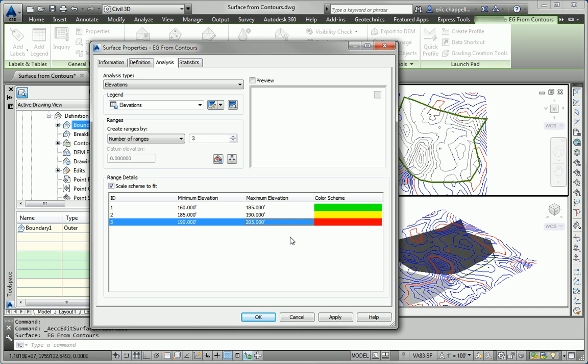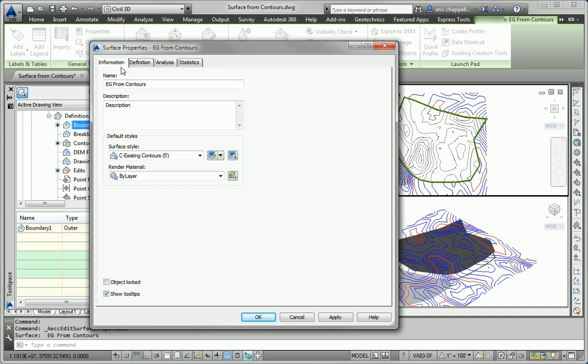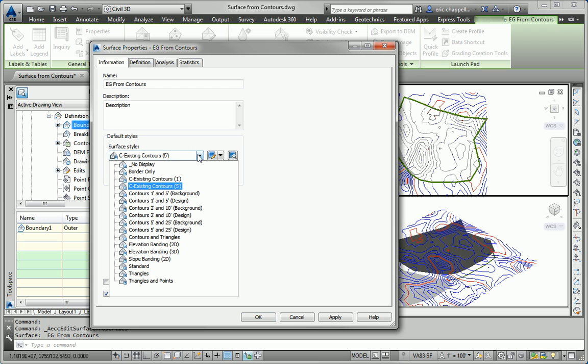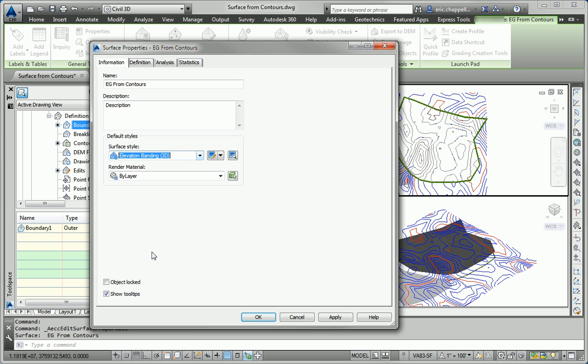So that's the analysis itself. Now I need to switch over to the information tab and apply a style that shows the results of that analysis. And I'm going to use elevation banding 3D because if you've noticed, this book is a little bit more about 3D than the past versions. So we're trying to look at more things in 3D, analyze and work and design more in 3D. So why not try that right here?